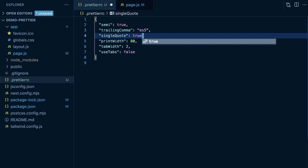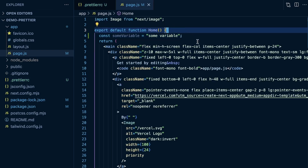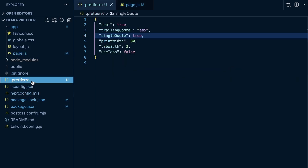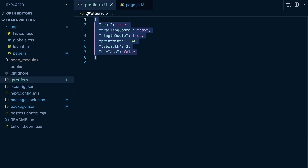If I set single quotes back to true and come back to this file and save, you can see those single quotes are now back. So with just a little bit of setup, we already have Prettier up and running, and we can use the .prettierrc file to configure things.